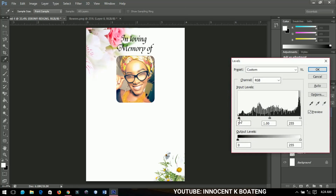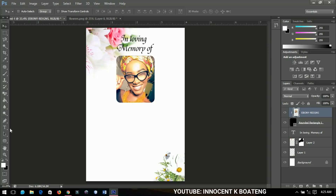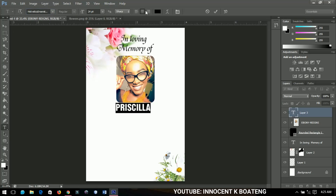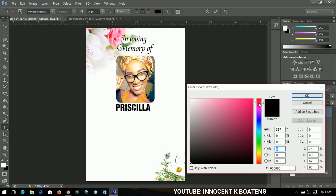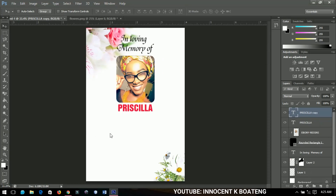From here you can make small adjustments like adding levels and curves by pressing Ctrl+L and Ctrl+M. When done, I'll add a name — 'In Loving Memory of Priscilla'. For 'Priscilla' I'm using a different font. You can use one font of course, but I like using different fonts. I'll change the color and take my time to position it, then make a duplicate by pressing Ctrl+J.